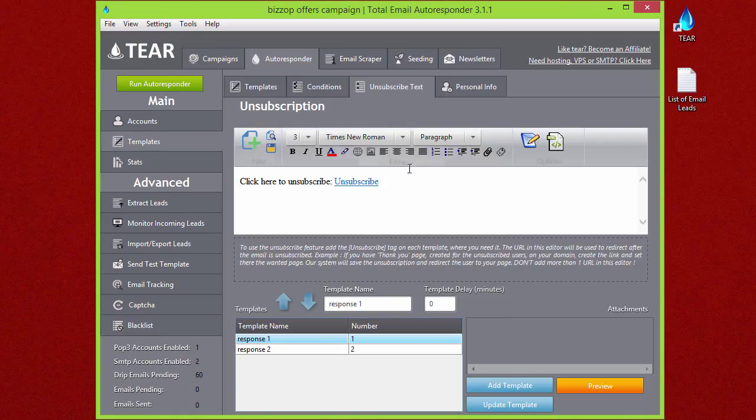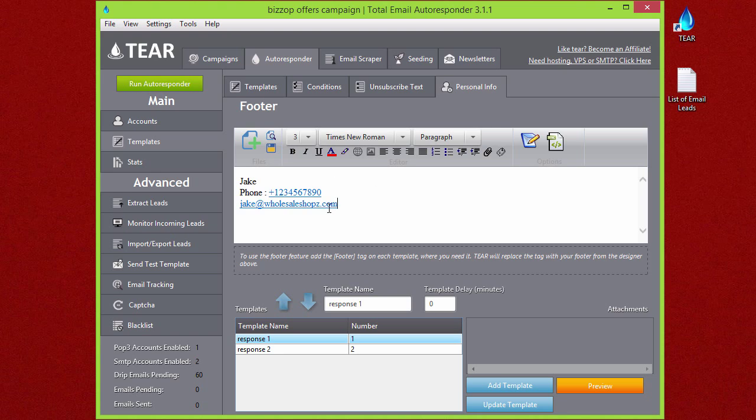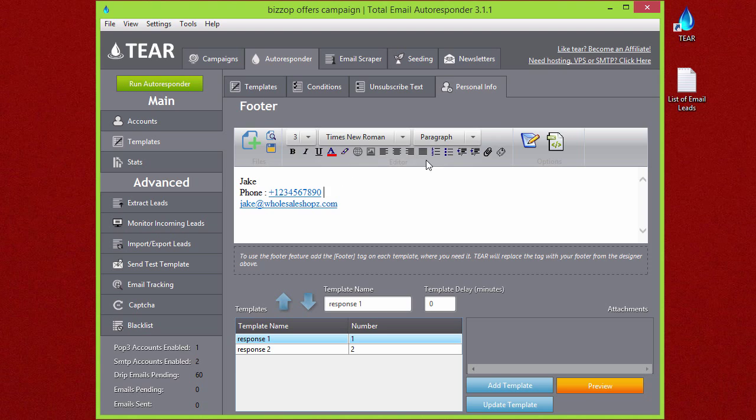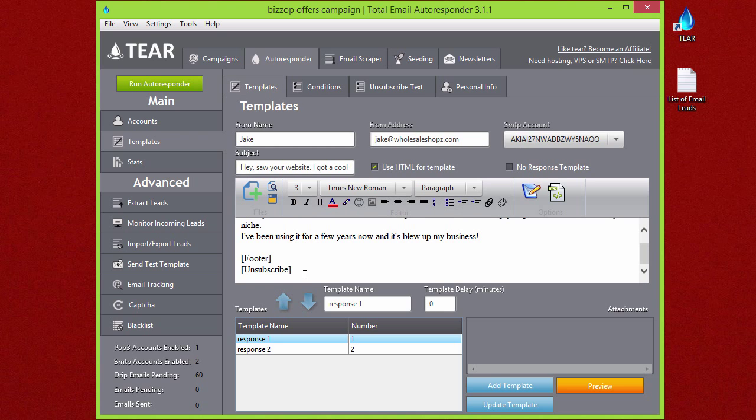Back to the templates tab, if we go to the personal info, this is your footer tag. This could be your company info or maybe some information about you or your product or whatever you want it to be. Down here you can see that to use the footer feature, add footer tag on each template. So that's what this is for down here.